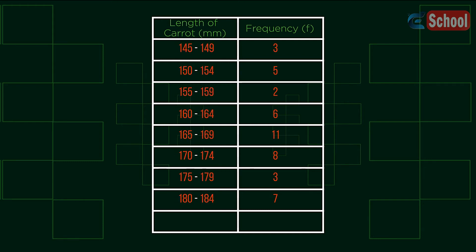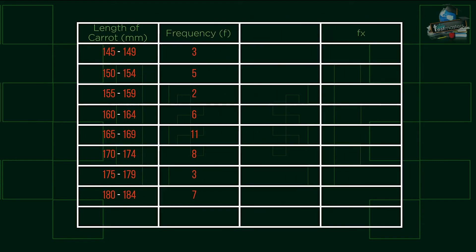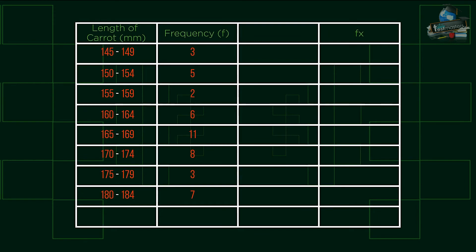We cannot calculate an exact mean value from this. Any mean we calculate will therefore be an estimate. To calculate the mean of grouped data, the first step is to add the fx column, the totals, and an additional column.